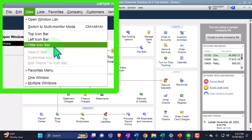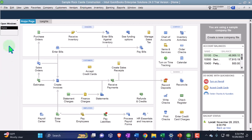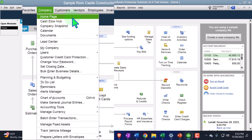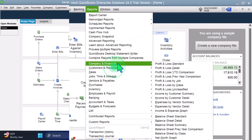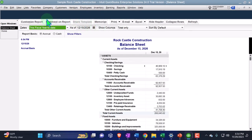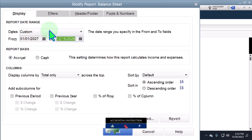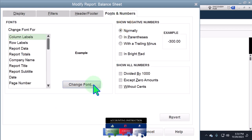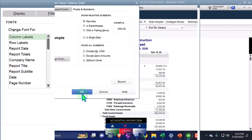Under the View drop-down we have the hide icon bar and open windows list selected, with open windows on the left-hand side. Under the Company drop-down, the home page is open. Under Reports, we're looking at the two major financial statement reports under Company and Financial, starting with the balance sheet. We'll customize the date range from 01/01/27 to 12/31/27 and bring the font up to 14.